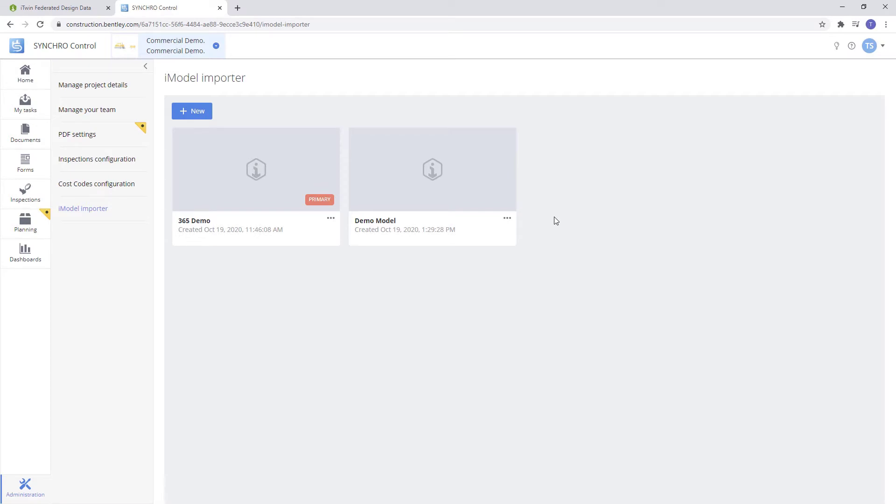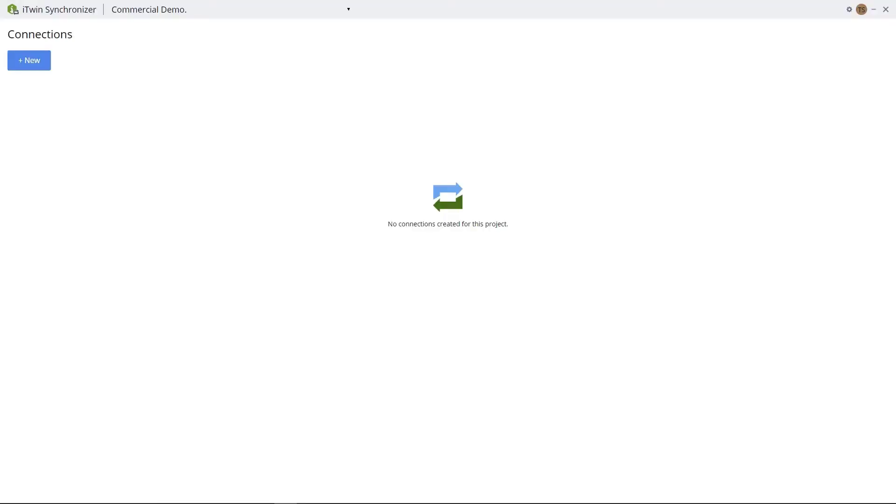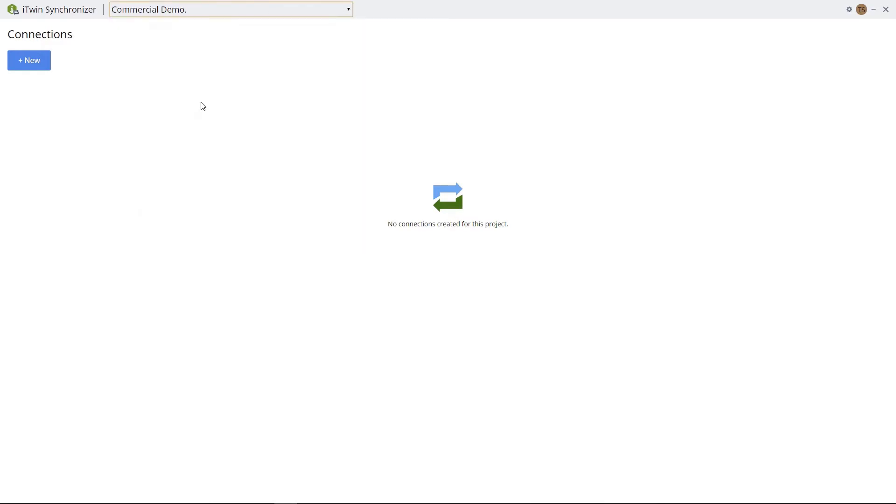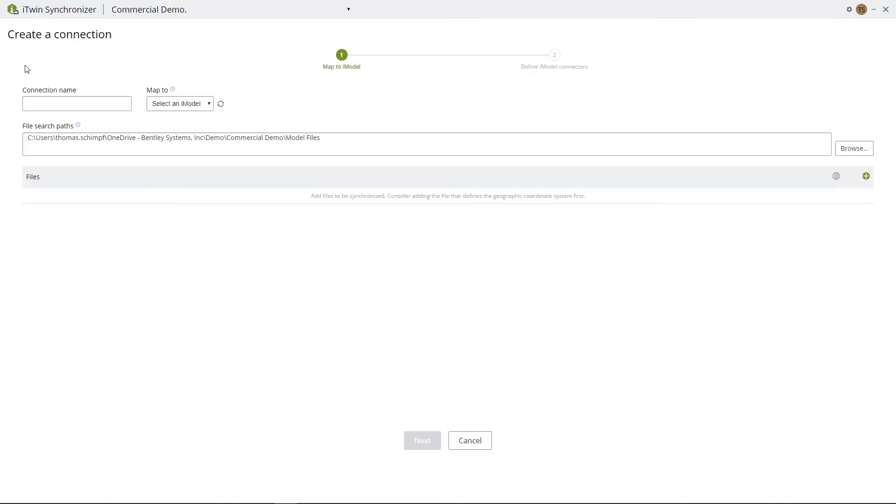Now we're going to want to open up our iTwin Synchronizer. Once your Synchronizer is open, we'll go to our drop-down and select the project that we want to create an iModel, then hit New Connection.